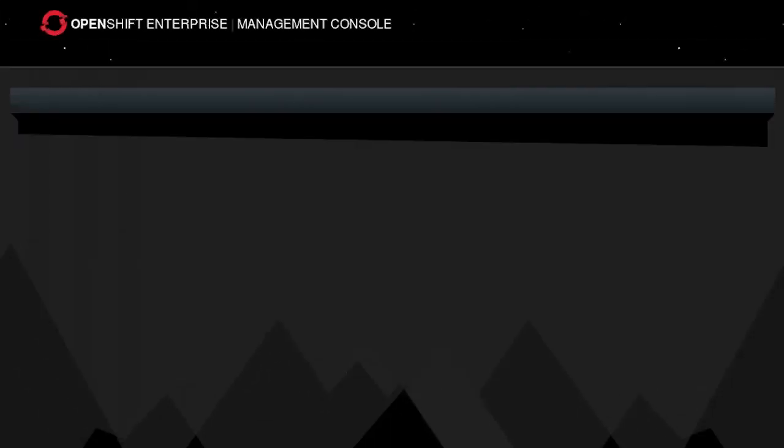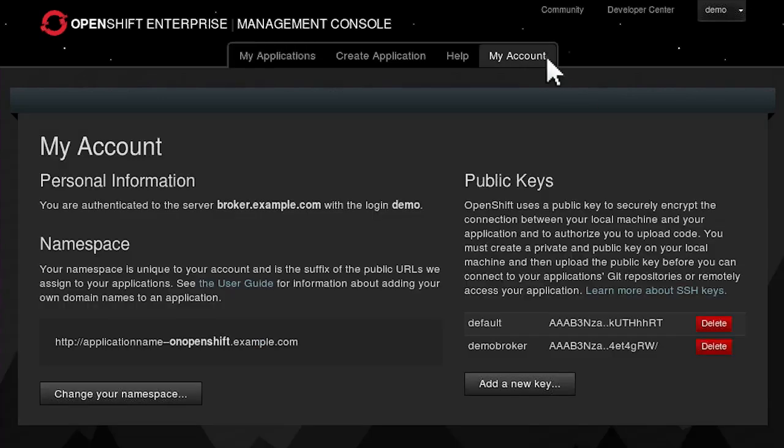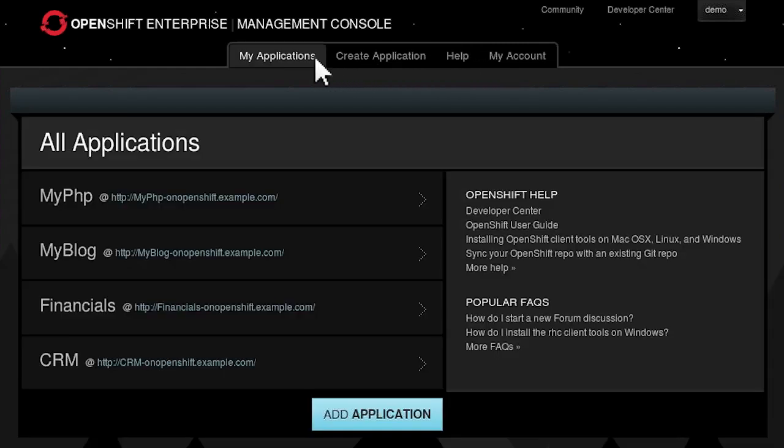Built on a proven stack of Red Hat technologies, OpenShift provides an on-demand, elastic, scalable, and fully configured application development, testing, and hosting environment that enables developers to quickly and easily generate applications.